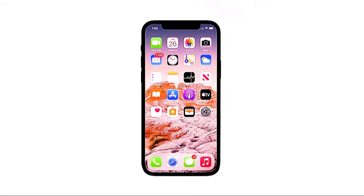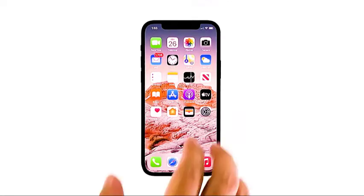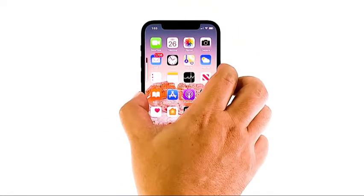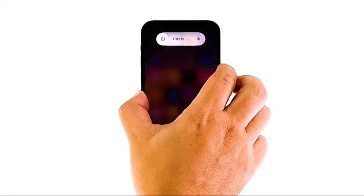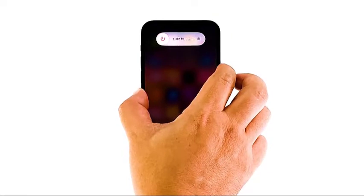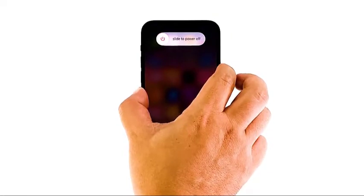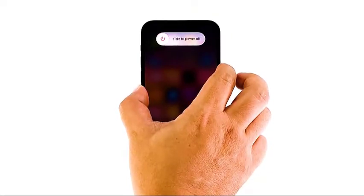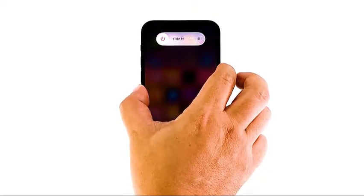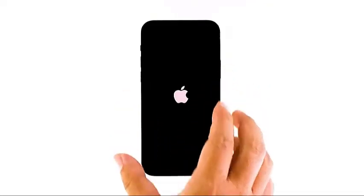Doing a soft reset should be easy. Here's how. Quickly press and release the volume up button, and then the volume down button. The moment you release the volume down button, press and hold the side or power key until the Apple logo shows on the screen. Once the phone has restarted, make sure that the signal reception is stable and try to test if the caller ID is now working on your iPhone 12.